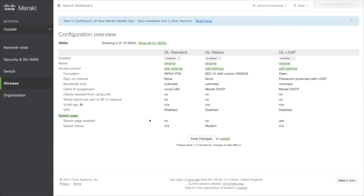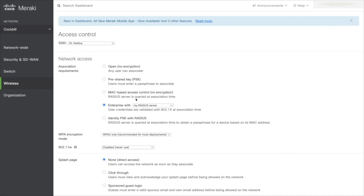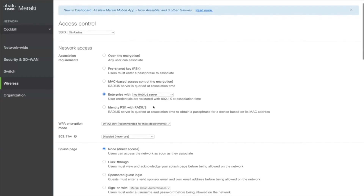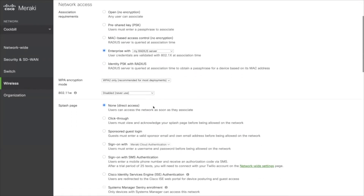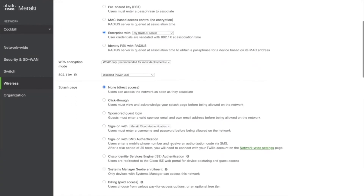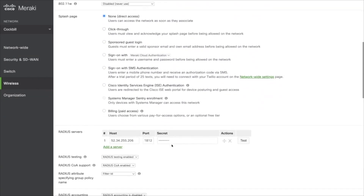From here we'll then come across to our admin console for Meraki. We'll either create a new SSID or use an existing one and from here we'll edit the settings. Clicking on the edit settings button presents us with our SSID config page — the access control page — where we can choose what we're authenticating against. In this case we're going to choose my Radius server.